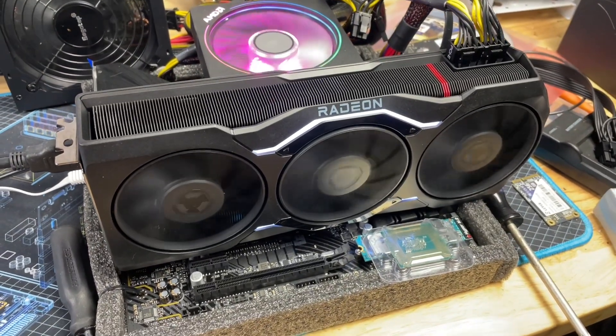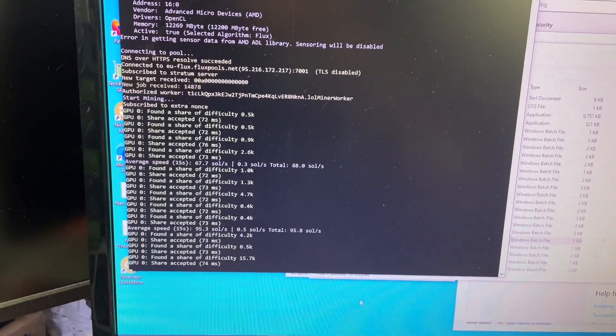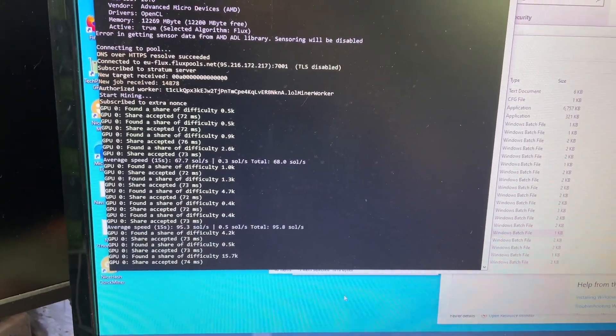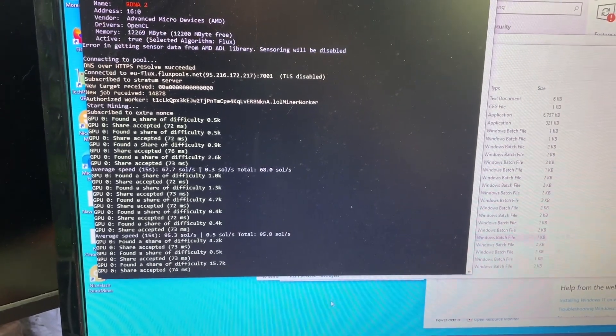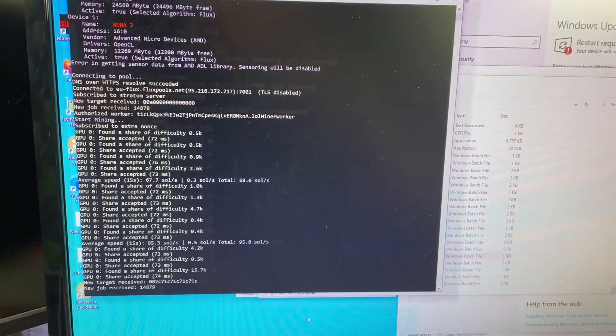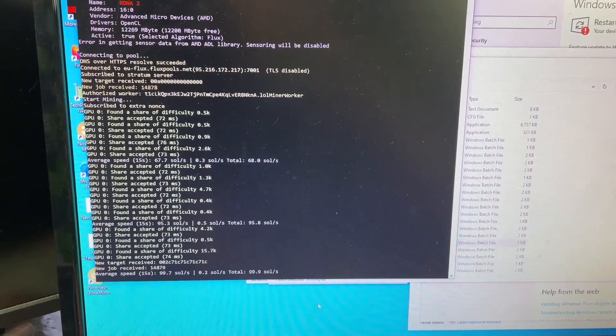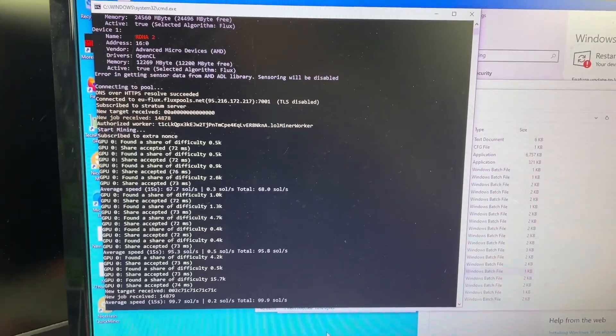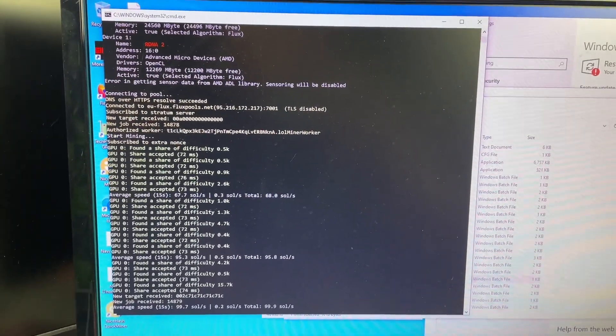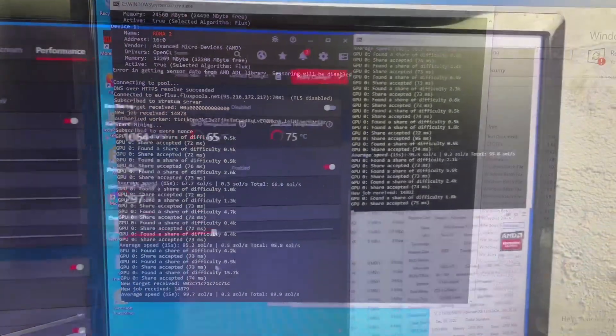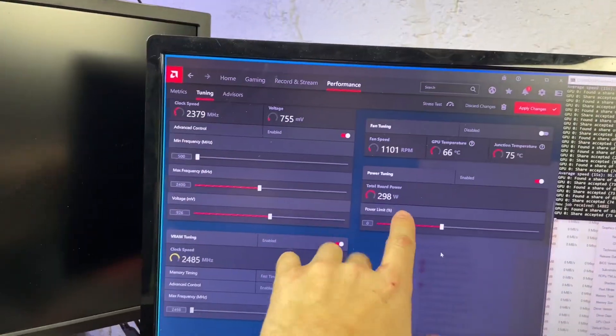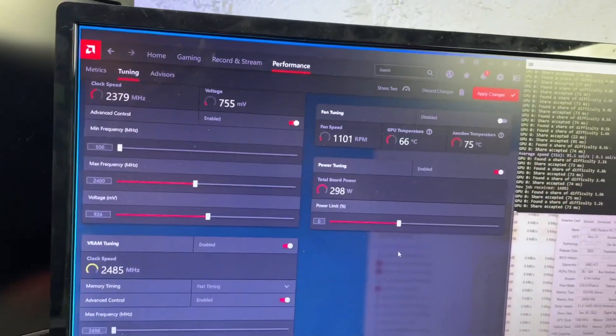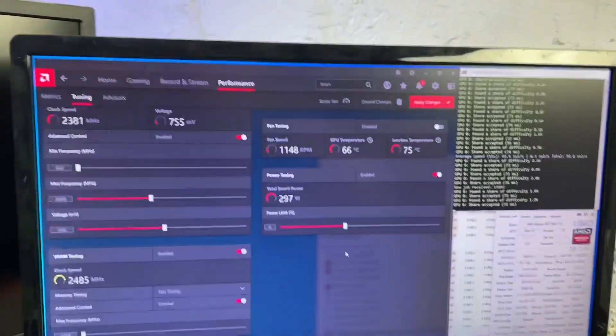Testing the 7900 XTX hash rates here. Still coming up, but completely stock we're doing 95 sols already at about 380 watts. That's not great, but let me turn down the memory, turn down the power a little bit and see what happens. We're still at about 96 sols, 297 watts, actually a little bit less than that, 310 watts for the GPU according to the wall.